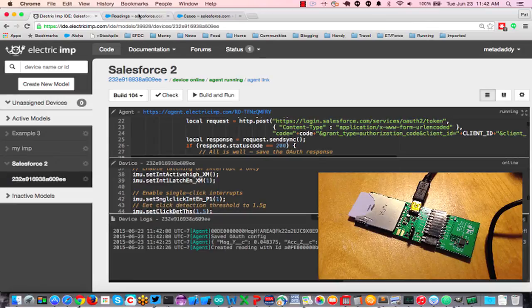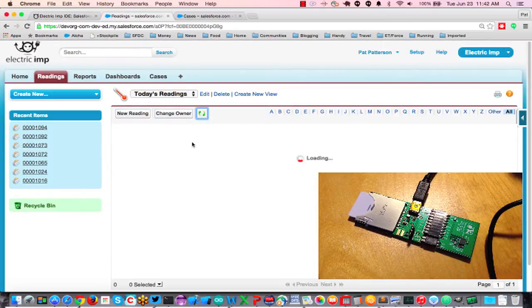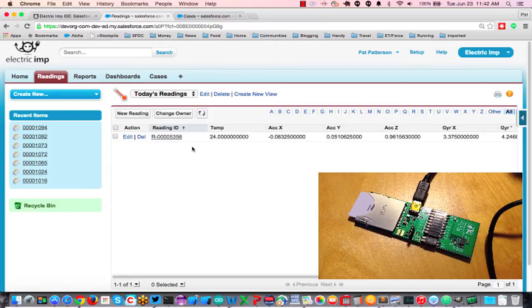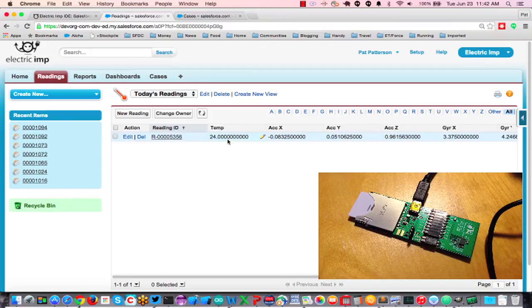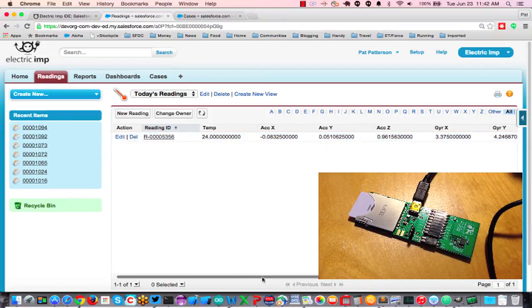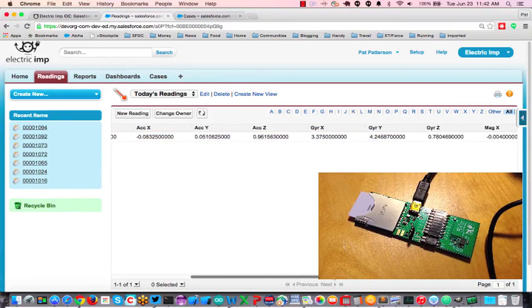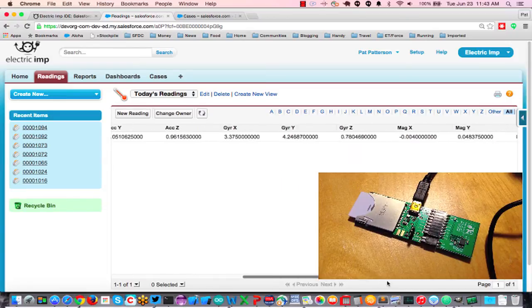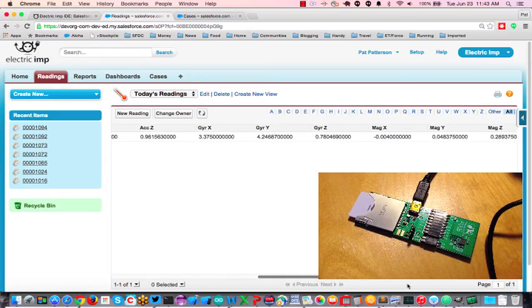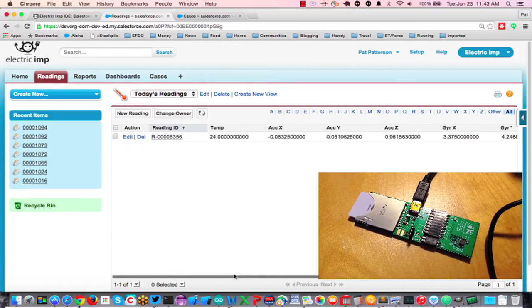So let's go have a look. So here's today's readings, if I just refresh here. Great, I can see that I've got a reading logged here, it's got temperature of 24, and I've got all this lovely data for acceleration, gyroscope, and magnetic field in three dimensions. It's really pretty cool.